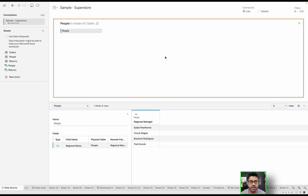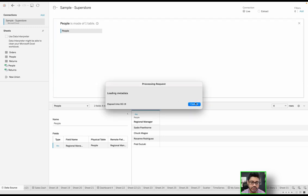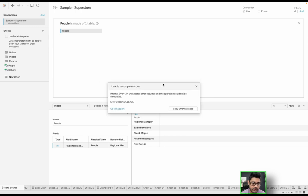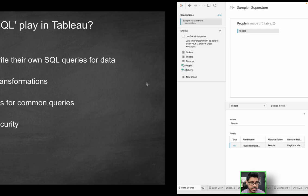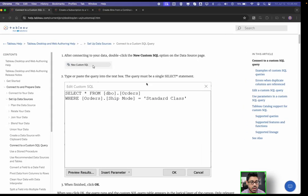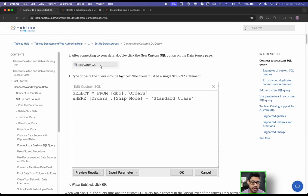But if you maybe were more fluent in SQL, or you had a good reason to want to use SQL, maybe the logic is very complex, and it's not something that you can easily mimic in Tableau, then you might want to use the custom SQL query function.